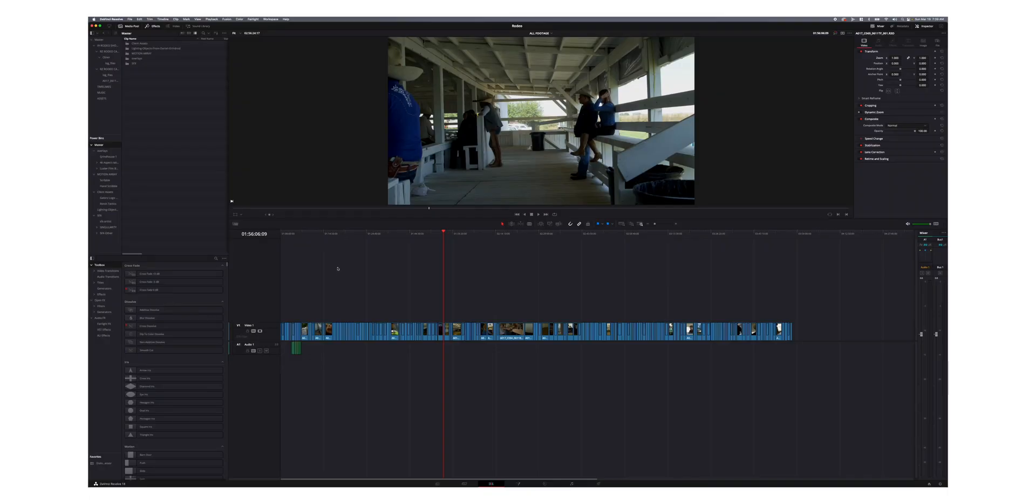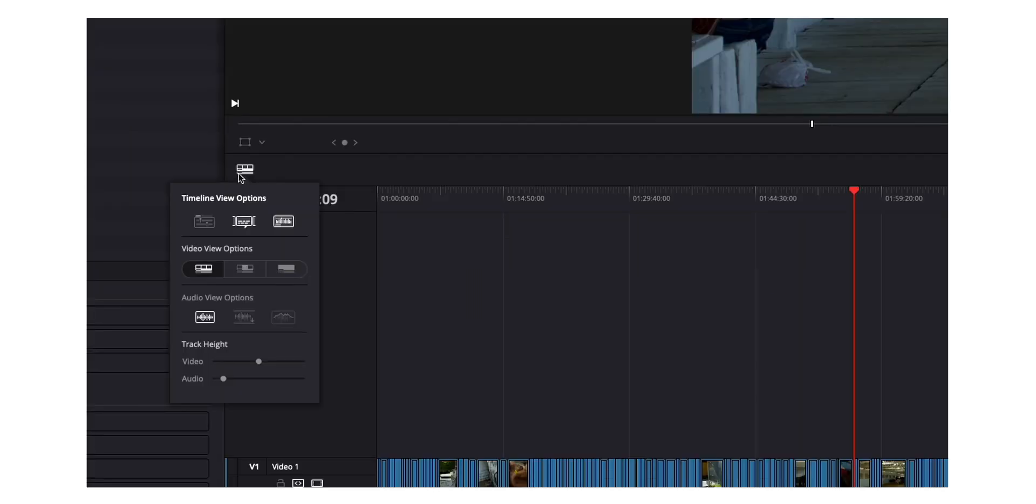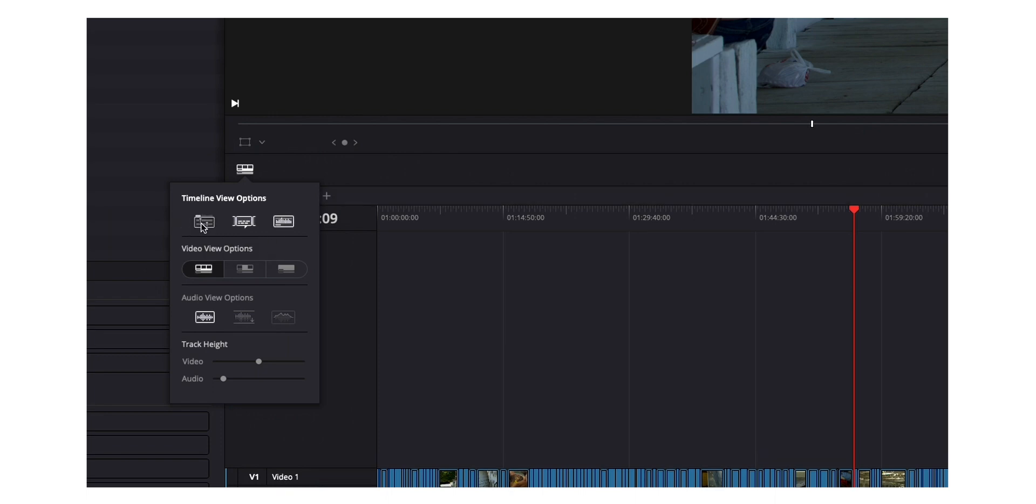Jump into DaVinci Resolve and talk about the first thing and that is stacked timelines. Now I use stacked timelines for a couple of reasons. So I'll get to that in a minute. But first we got to show you how to actually enable it. So to do that, you go over here just above the time code and click this little icon here. And then under timeline view options, you just select the first one, which is stacked timelines.